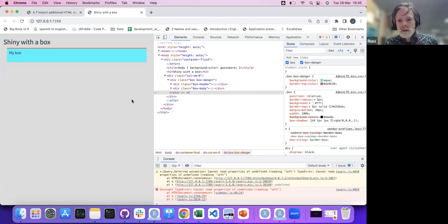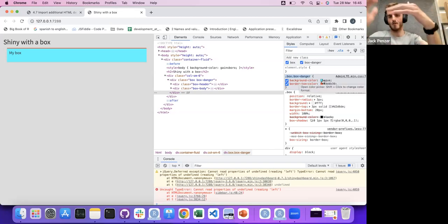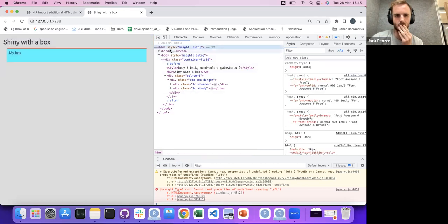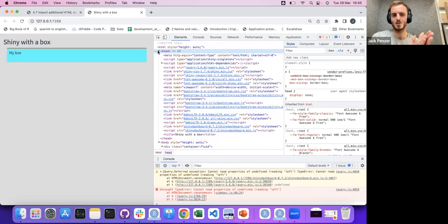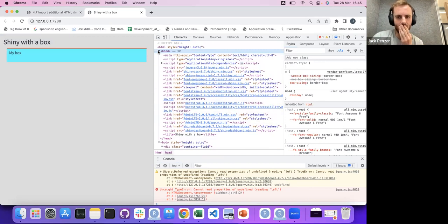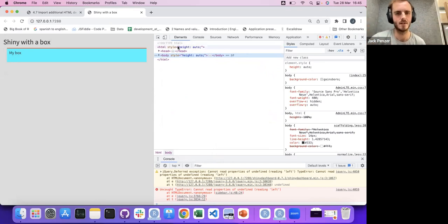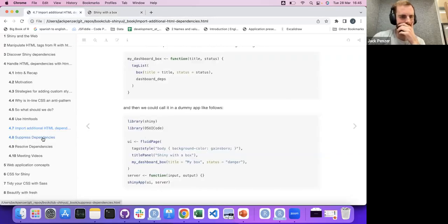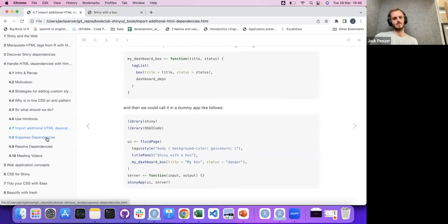If you had `.box.box-danger` in two different places with different background colors, the order of execution — which stylesheet is read first — would determine which applies. There's good documentation on this at Mozilla's website. Hopefully this becomes more clear in later chapters. That was a really helpful explanation about specificity — it's not just the order of execution but also the specificity score of each rule.